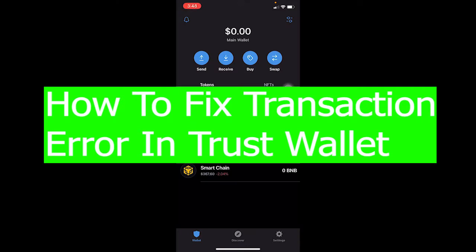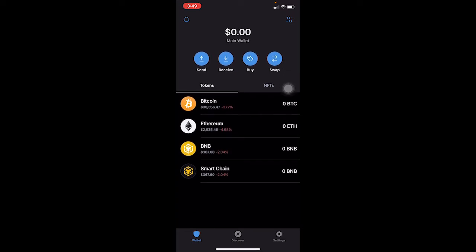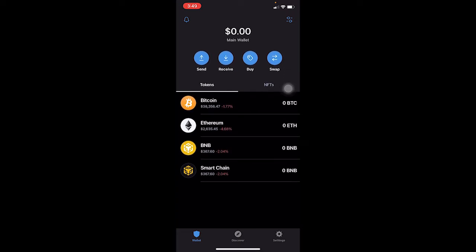Are you facing the problem where you're having a transaction error? Let's say you connect your Trust Wallet to a website and you're trying to do a transaction — for example, PancakeSwap — and the transaction just doesn't happen. The first reason could be a slow internet connection, so always make sure your internet connection is fast enough. But let's say you have a stable internet connection and you're still facing the problem.